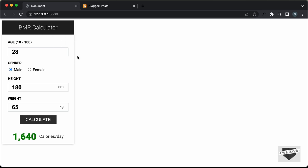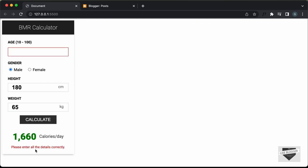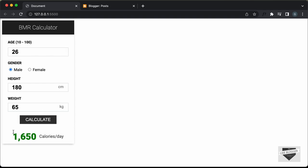In my previous videos, I have shown you how to design this from scratch. Here we can see this is the BMR calculator and we have these input fields over here and we can fill in these values. If I just add a value and click on calculate, we have the BMR displayed, and we also have input validation. If you don't add any value and click on calculate, we can see it has an error message saying please enter all the details correctly. You have to enter a valid input and then you can click on calculate and the BMR will be calculated.